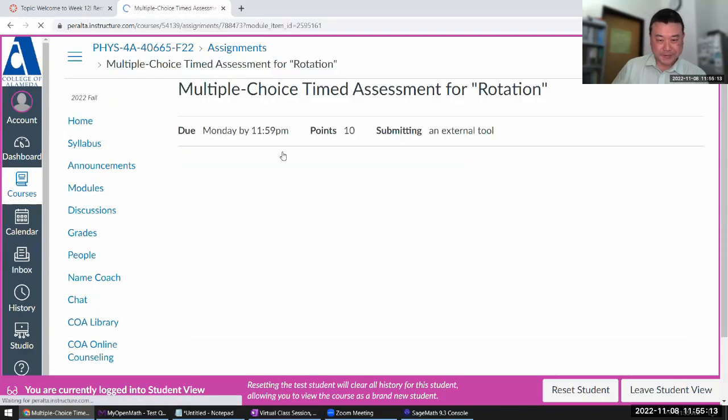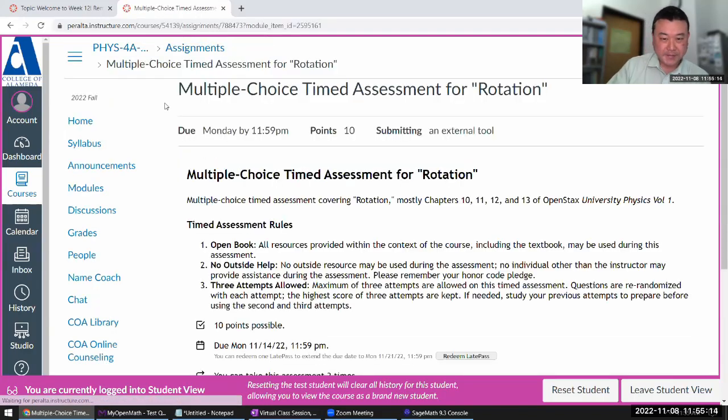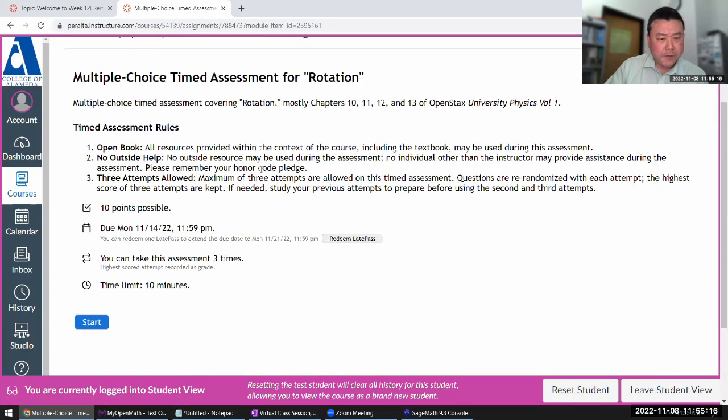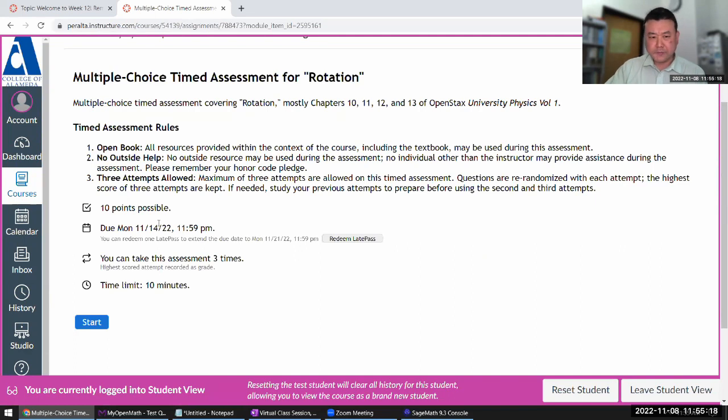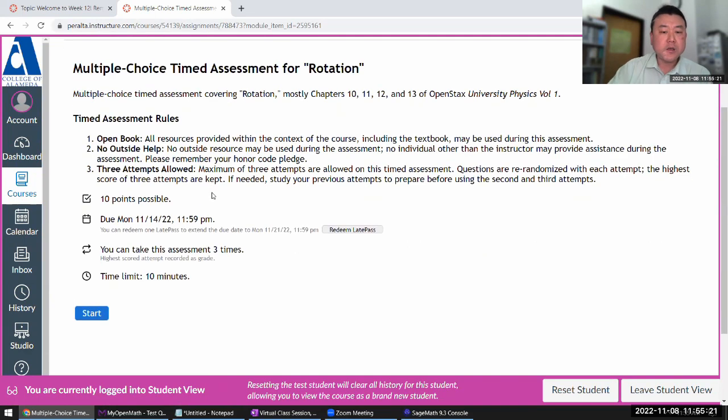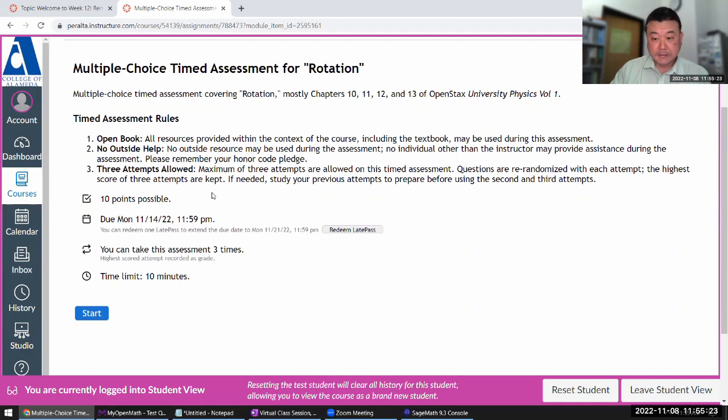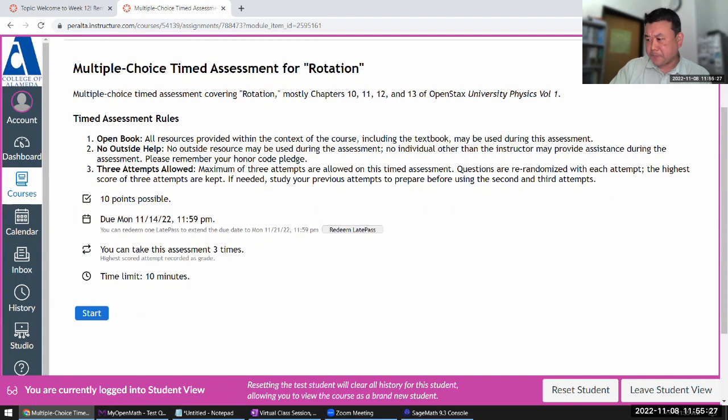So let me do the multiple choice. This is due one week from yesterday, November 14th, and as with other ones before, you can use lap passes. So without further ado, let me start.